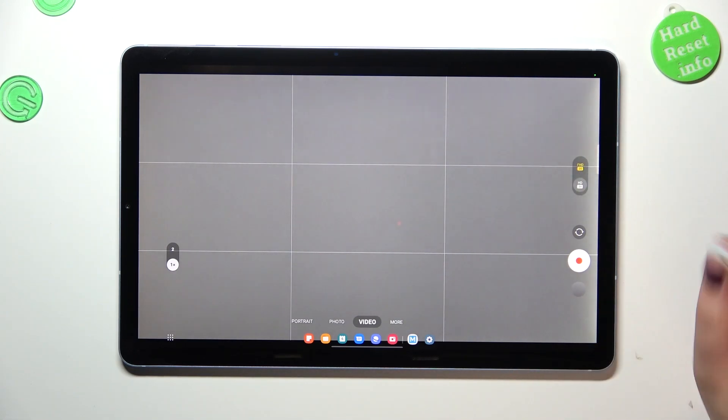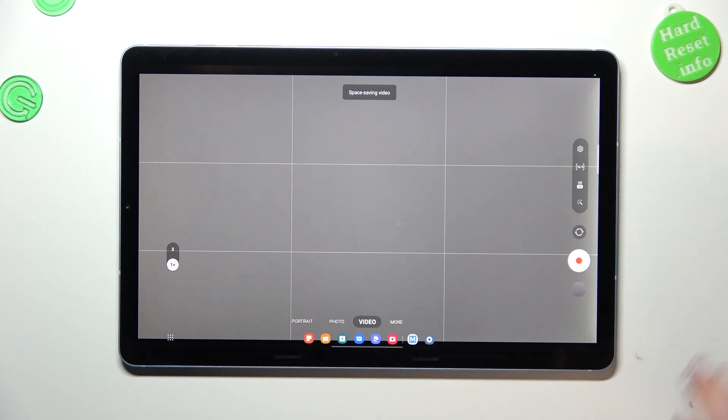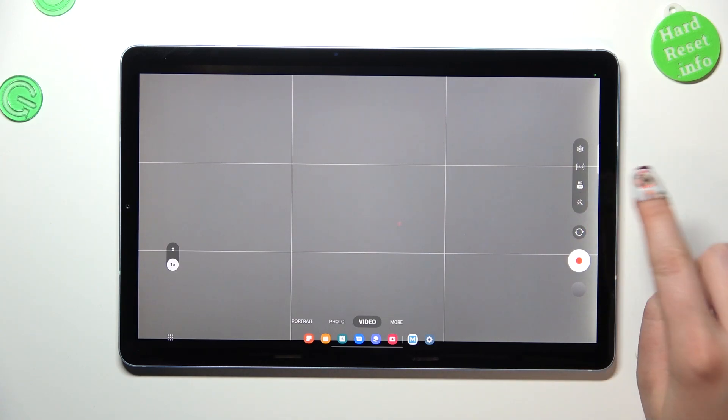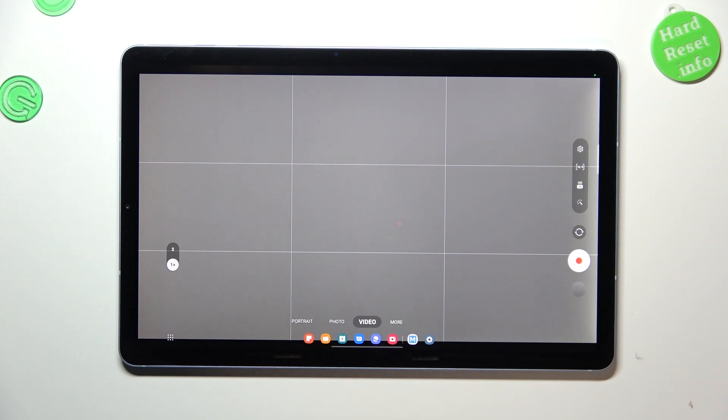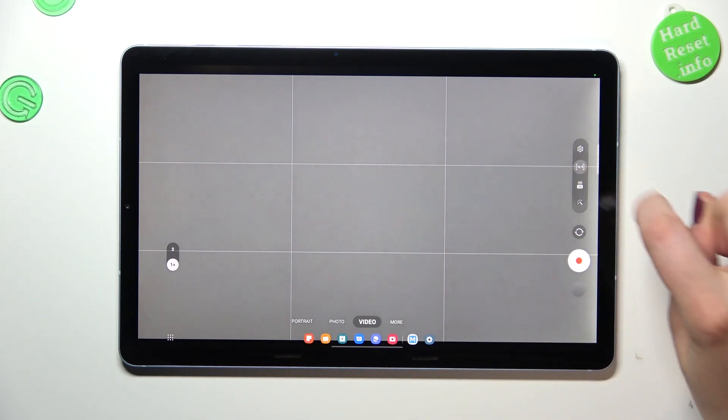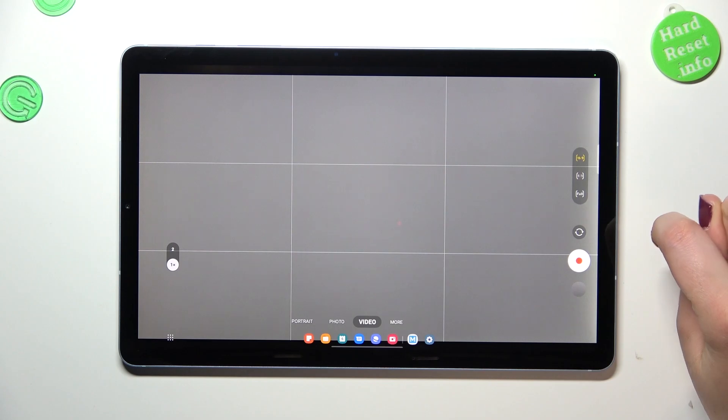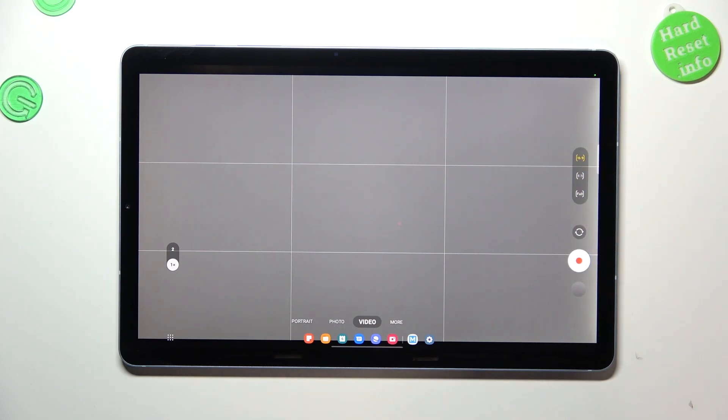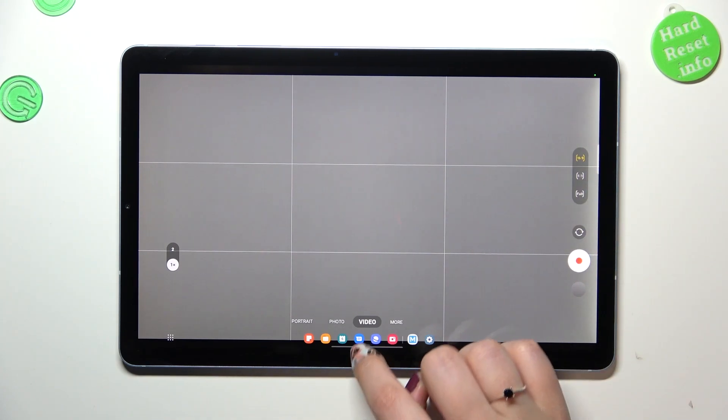All we have to do is tap on the option we'd like to use, and it will be immediately applied. This means that from now on your device will record videos in the chosen resolution. You can also change the ratio if you want - 16 to 9, 1 to 1, or full, it's up to you.